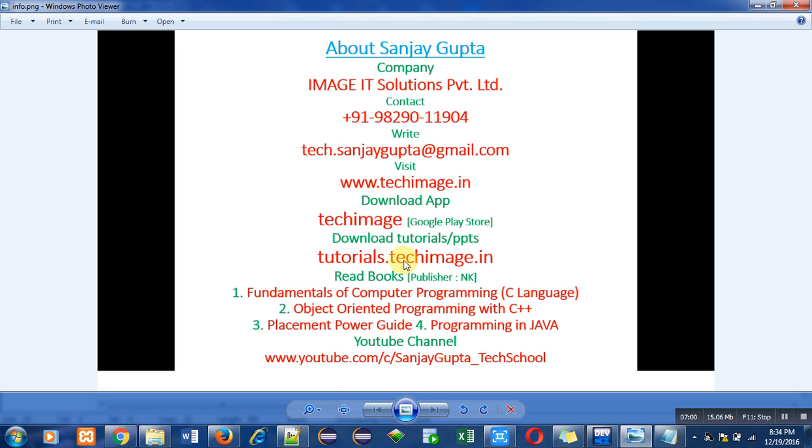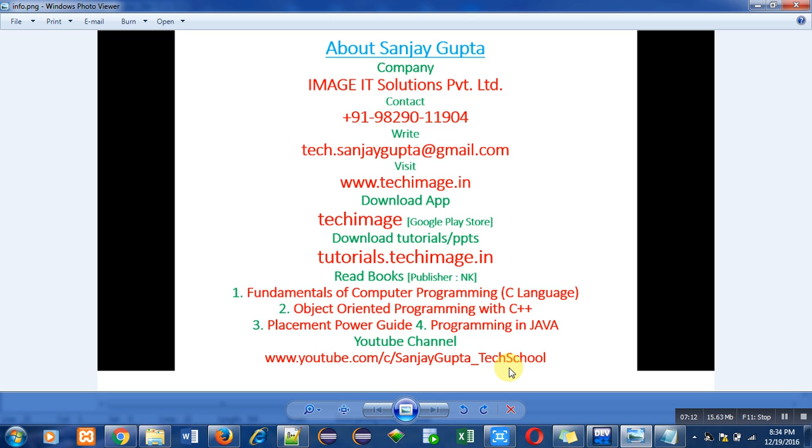You can read these books to understand about programming. You can watch this YouTube channel where various programming language videos are available. So you can watch them and learn about programming. Do follow my details. Thank you for watching this video. Have a nice day.